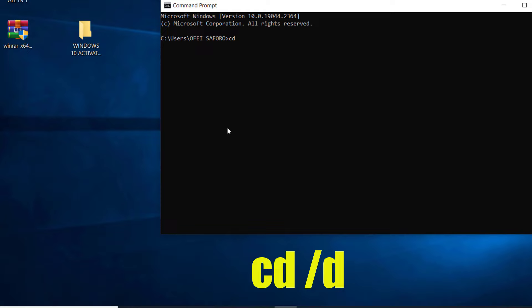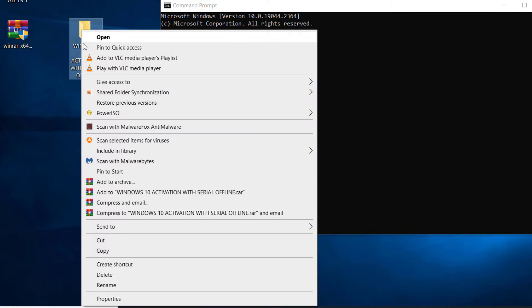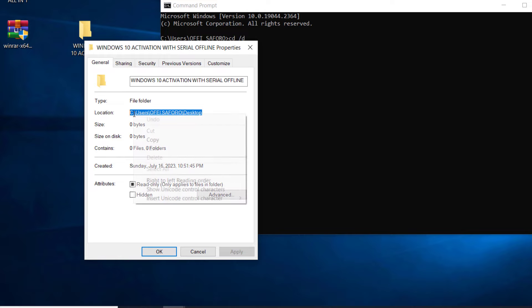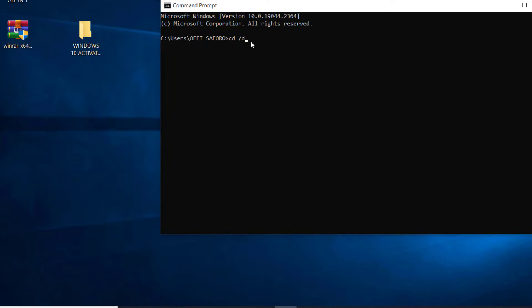CD space D. Now locate the undeletable file or folder, right-click and click on Properties, and copy its location. Then right-click to paste here and press Enter.